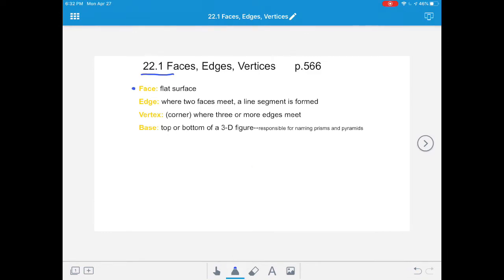We're not talking about a happy face or a sad face - we're talking about a flat surface. When you hear that word face today, we're talking about the flat surface of a solid figure. These flat surfaces are often in the shapes we've recognized since we were infants: circles, squares, triangles, rectangles. Those are the flat surfaces that make up solid figures.